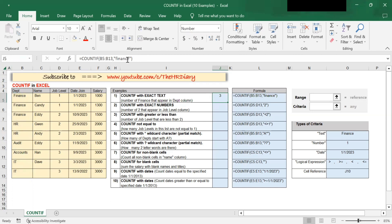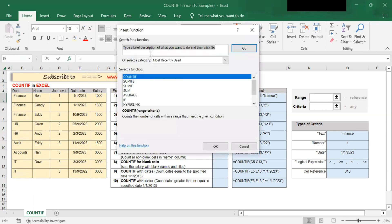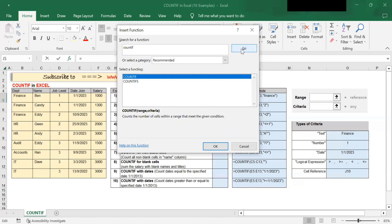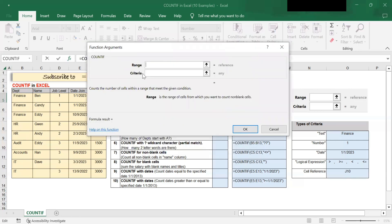Now, instead of remembering the formula for COUNTIF, you can use the COUNTIF function. Let me delete the data here. To use the COUNTIF function, click on any cell, and then click on the INSERT function, type in the word COUNTIF, click GO, then select COUNTIF, and click OK. The COUNTIF function tells you exactly what you need to enter.